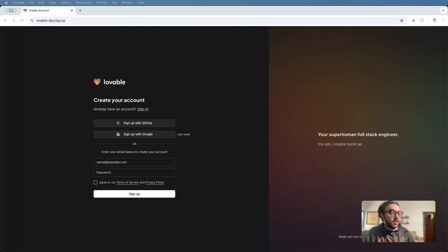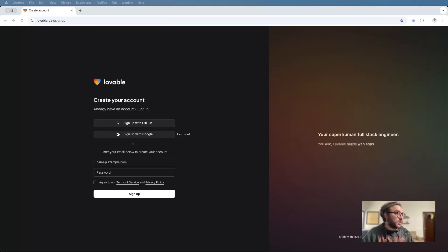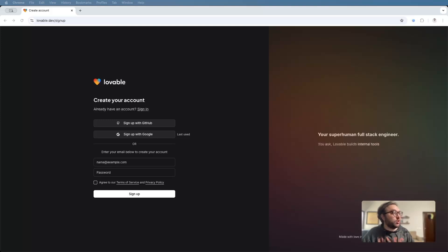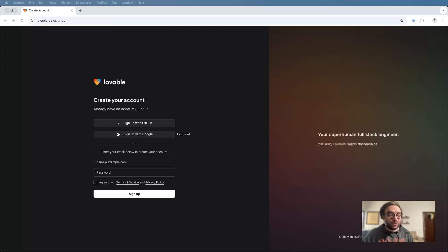Creating an actual account on Lovable is super easy. Head on over to lovable.dev/signup. You have a couple of different options here. You can use your email, you can use Google, or you can use GitHub if you want to manage, store, and collaborate on your code.